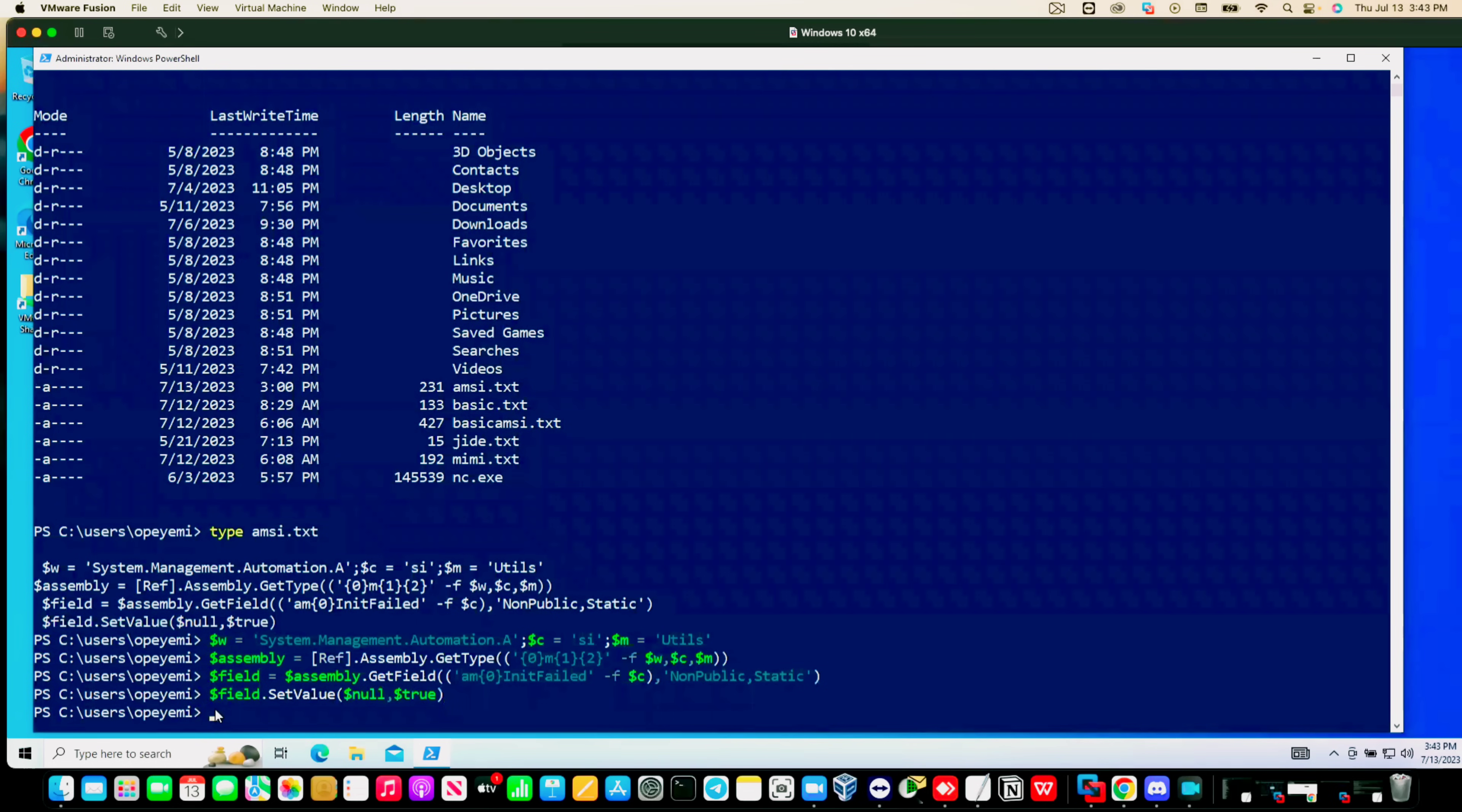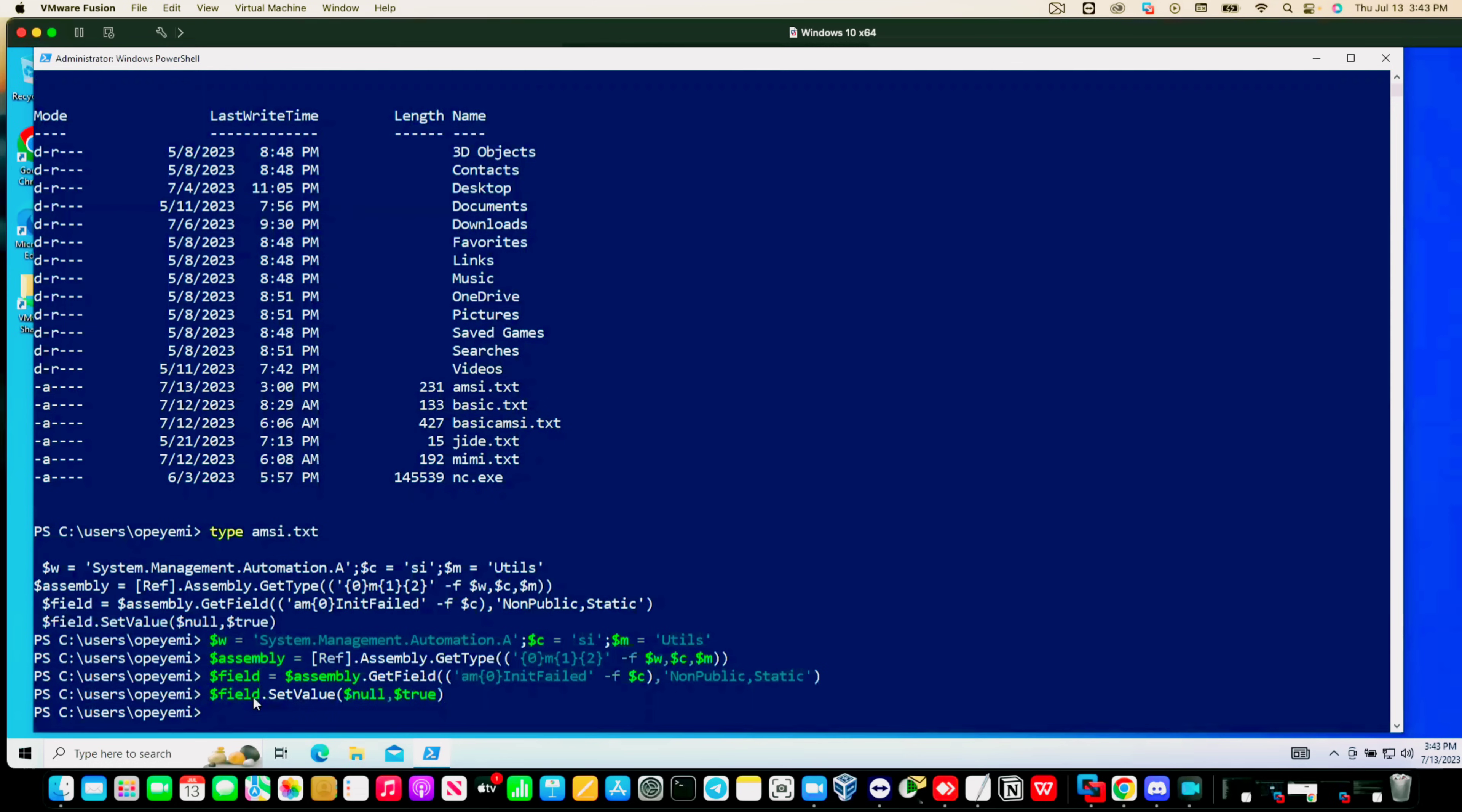Yeah, everything, all the commands ran successfully, no error output. Now we can go ahead and just dump the credentials using Mimikatz. I have the command here as well, so let me just show you guys. This is the command, I'm just going to copy it and paste it here.